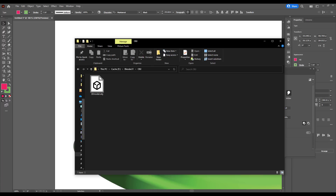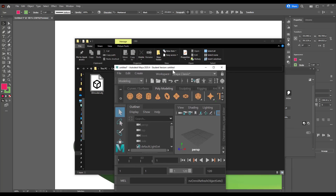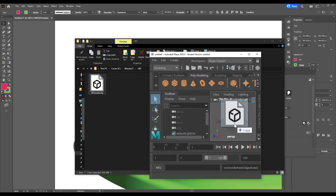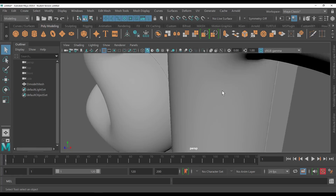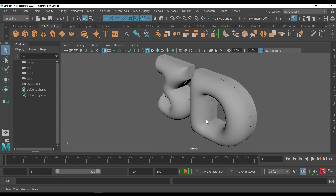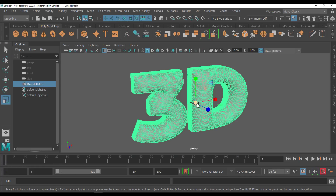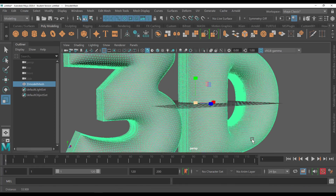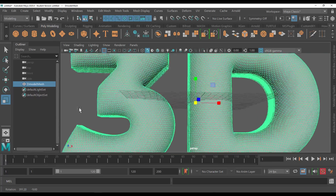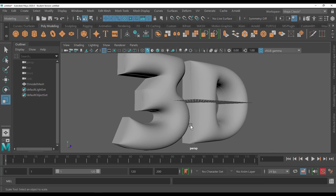If you have Maya or any other 3D app you like to work with, you can easily open those. In this case I have Maya running — I'm just going to click and drag and drop the file right in. If we zoom all the way back, you can see we have a clean 3D model. Tap F on the keyboard to frame it, and you can see it looks pretty nice.